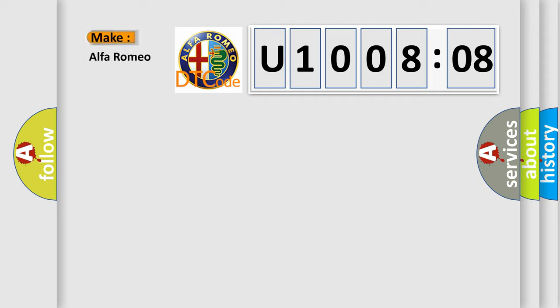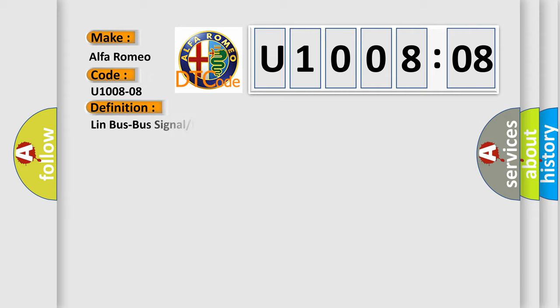So, what does the diagnostic trouble code U1008-08 interpret specifically for Alfa Romeo car manufacturers?